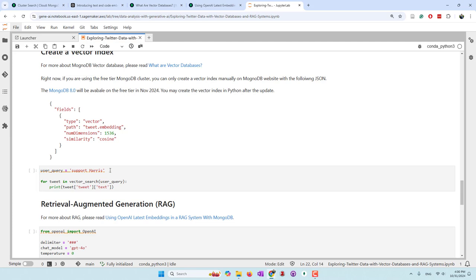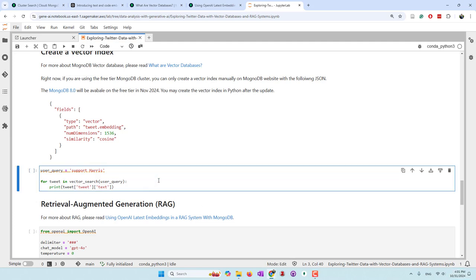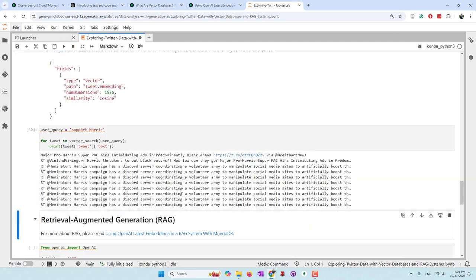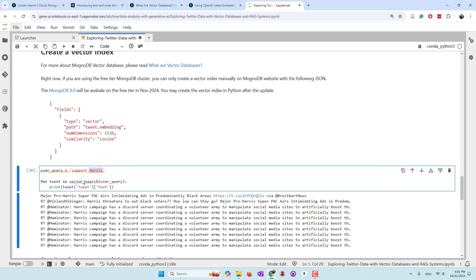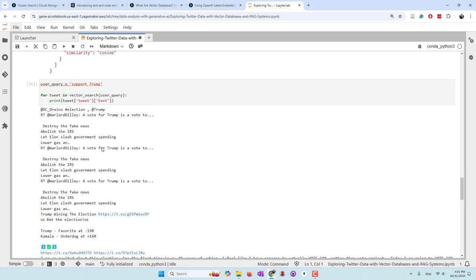Let's do a simple example. I'll query 'find all the tweets that support Harris' — since our tweets were collected using election keywords, less than a week before the US presidential election. Here you can see the retrieved tweets. We can see many similar tweets because one tweet got popular and many people retweeted it. Let's try another candidate — 'support Trump'. Now you can see the top 10 tweets expressing support for Trump.